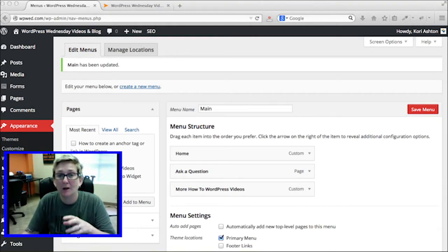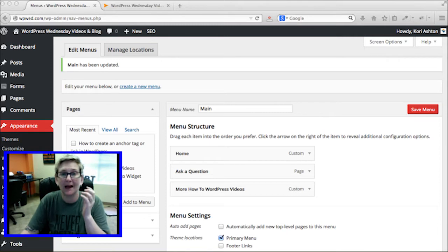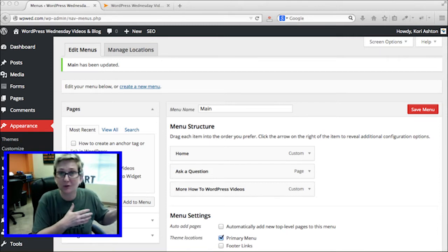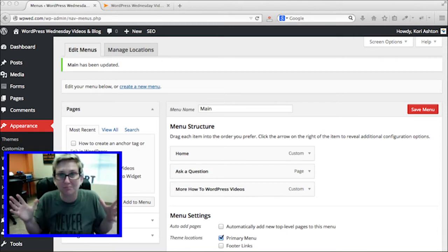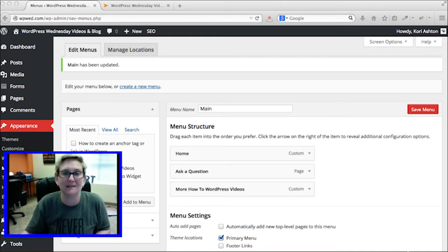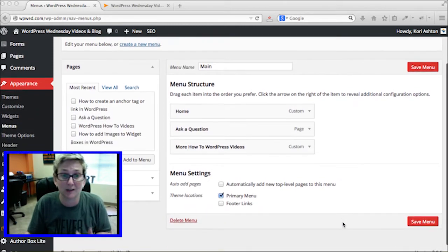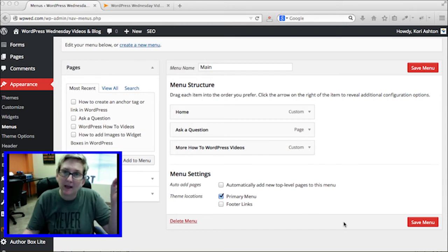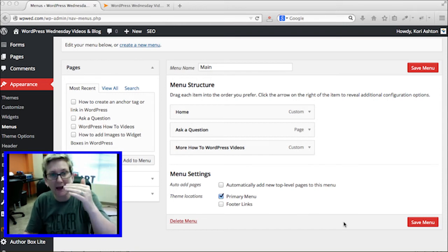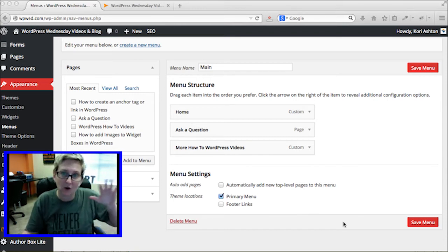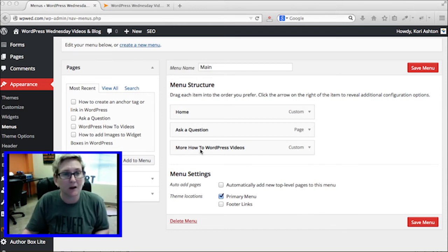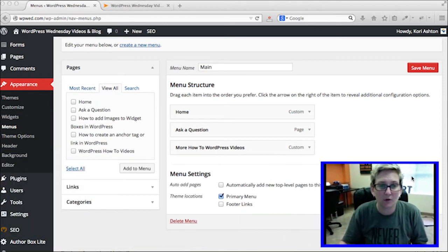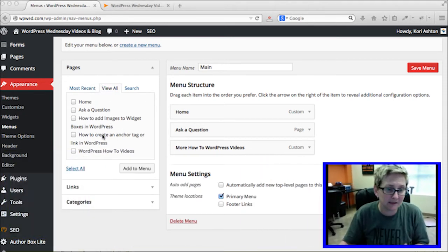The second tip is how to create a dropdown. For those of us who used to code the old school way, this is mind-blowingly easy in WordPress. The very first step is you have to go create the page you want to add to this menu — be sure that your page is already made. Once it is, you can click View All and every single page you've ever created will be listed there.